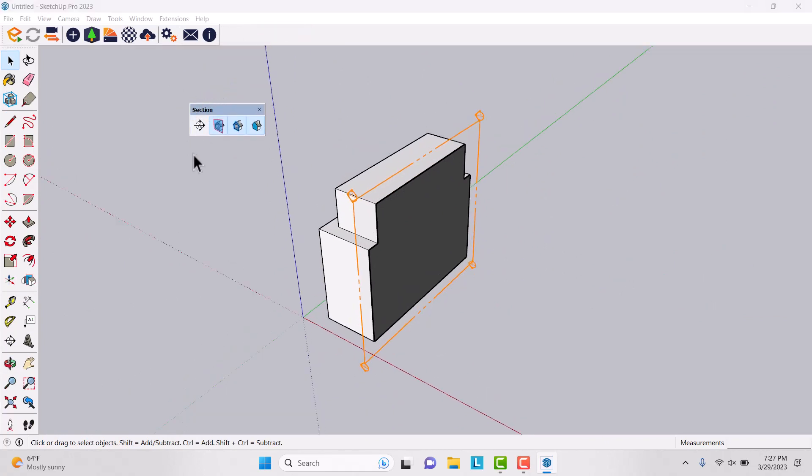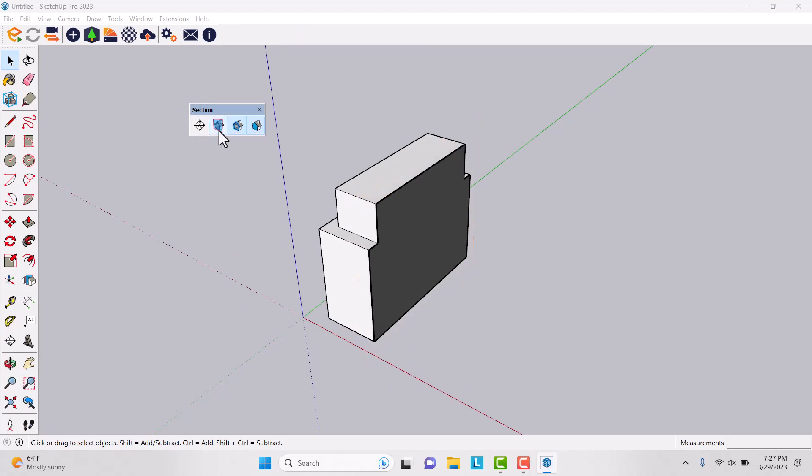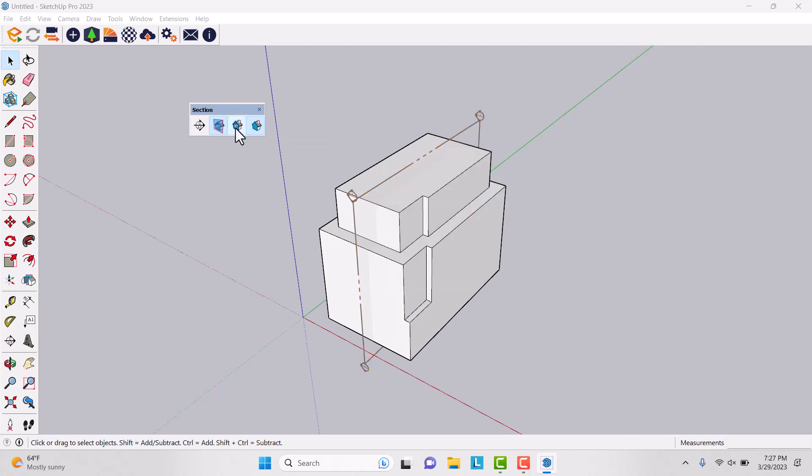I want to describe all of them. The first option is display section plane. This option hides or unhides your section cut plane. Another option is display section cuts. You can disable it or enable it, very simple and easy.